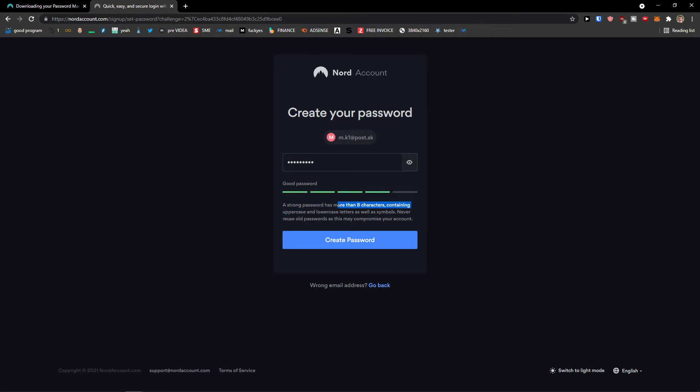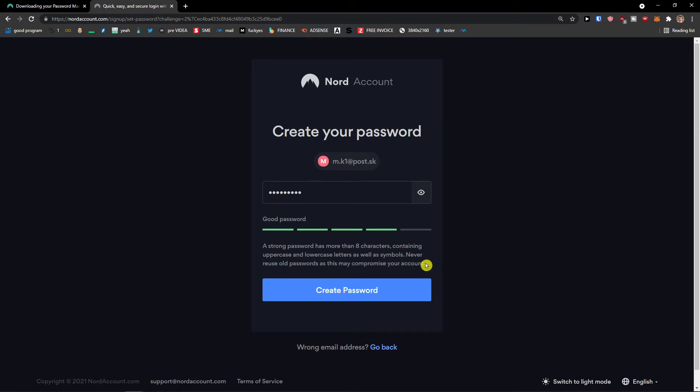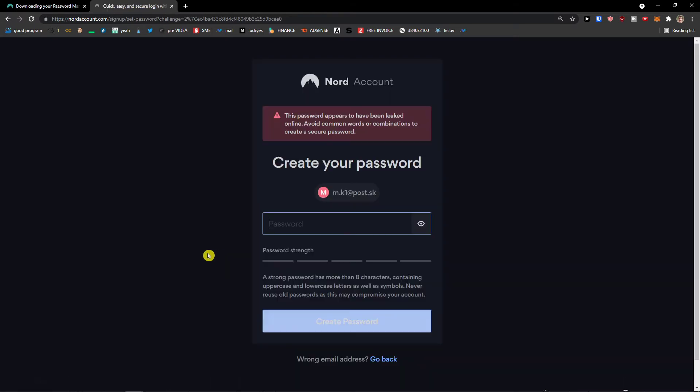A strong password has more than eight characters containing uppercase and lowercase letters as well as symbols. Never reuse old passwords as this may compromise your account. My recommendation: have it really strong for your account and also write it somewhere on paper.